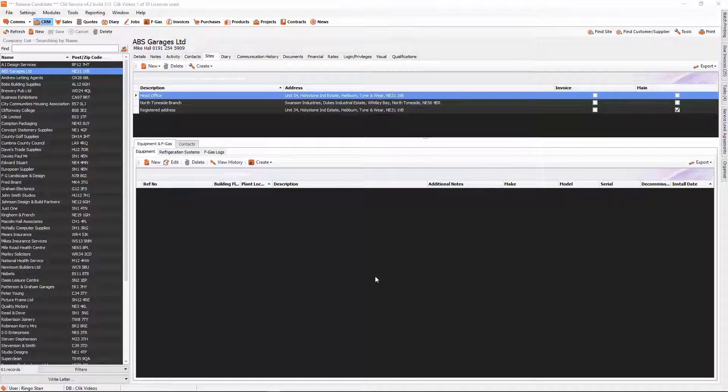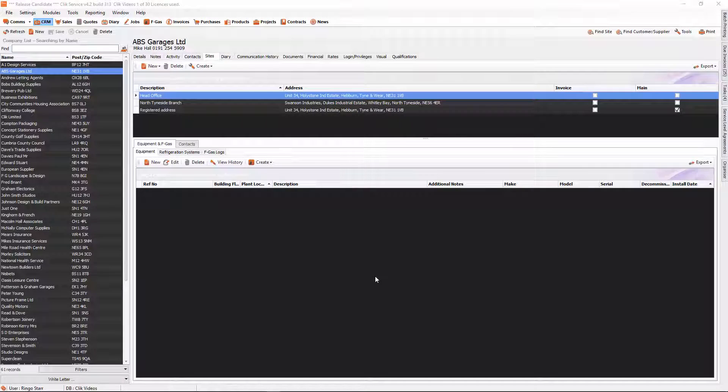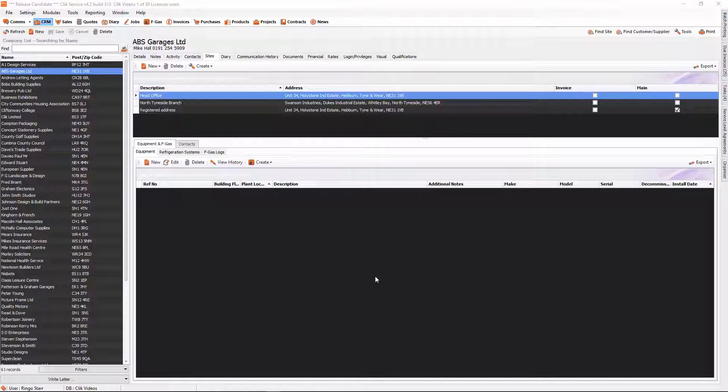Hello and welcome to this Click tutorial. In this tutorial we're going to be looking at a really cool new feature. This feature is going to allow you to create a job sheet for a site and it will apply any notes that you have for that site.